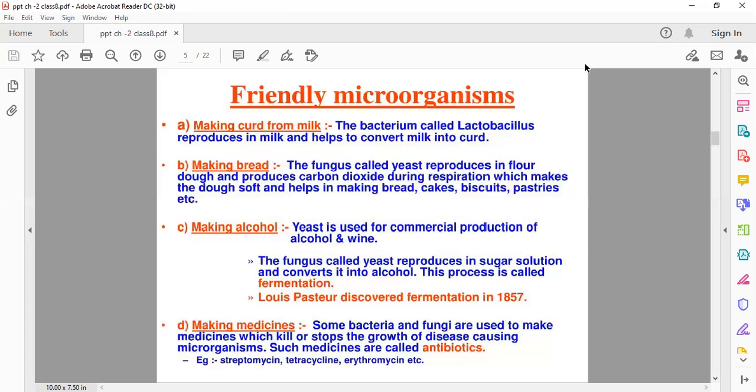One more use is that many bacteria are used for making medicines. Some bacteria and fungi are used to make antibiotics. Antibiotics kill or stop the growth of disease-causing microorganisms in our body. A few examples are Streptomycin, Tetracycline, and Erythromycin — these are all examples of medicines made from bacteria and fungi. In this way, microorganisms are useful to us.